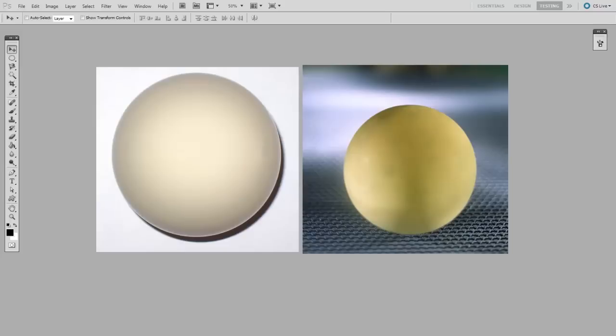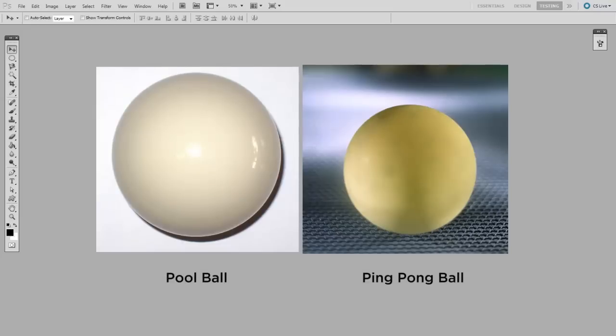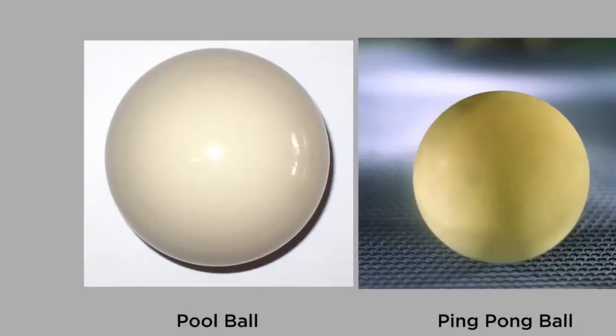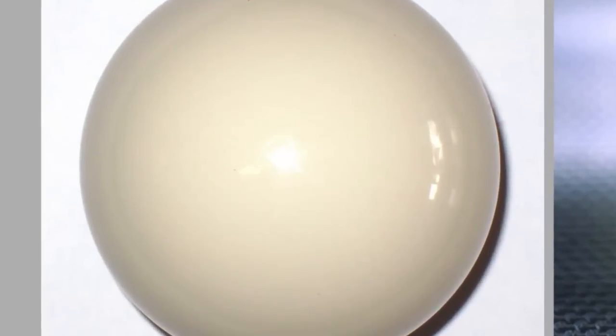So if you guessed that these are both photos of ping pong balls, you'd be halfway right. I actually cheated a bit and hid one important component of the image on the left, so I'll now reveal it. There I edited out the glossy highlight, and in doing so, made it look very similar to the actual ping pong ball on the right. So this glossy or specular highlight can help you identify the proper surface.